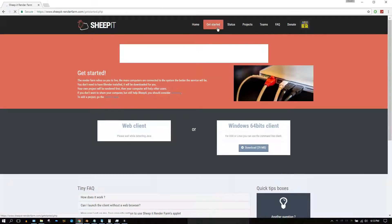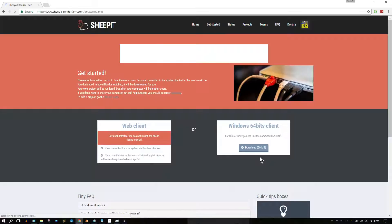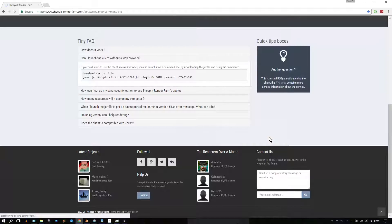To enable your computer to help with the workload, you have three options: you can use the Java-based web client, the Windows 64-bit client, or the command line client for those whose computers have an operating system other than a 64-bit version of Windows. To get started, just follow the easy-to-understand instructions on the Get Started page.